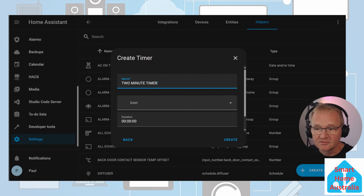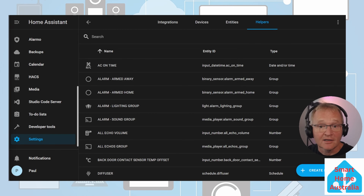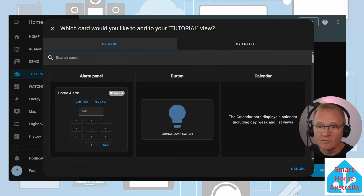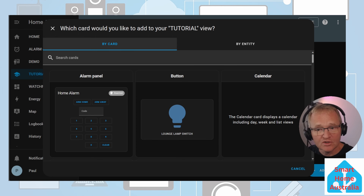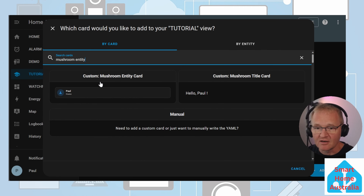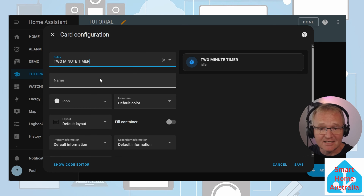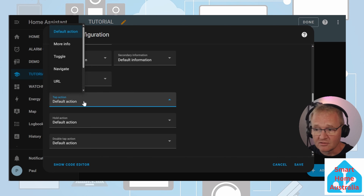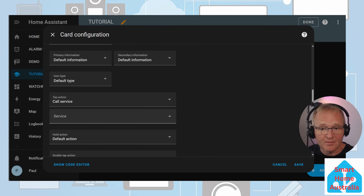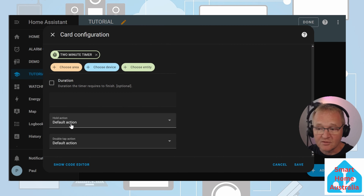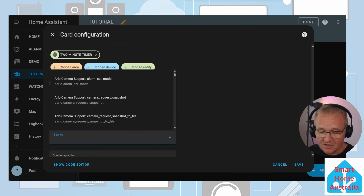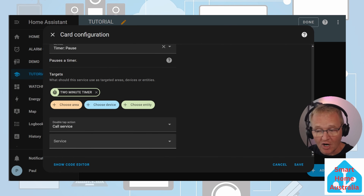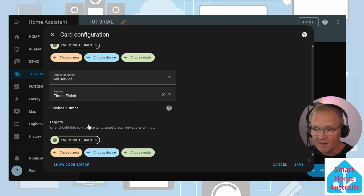Name the timer 'two minute timer,' give it a timer icon, set the duration to two minutes and press create. Let's add this on a mushroom entity card on our dashboard — three dots, edit dashboard, add a card, search for mushroom entity card. Enter your timer into the entity. Scroll down: select the tap action, call service, timer start, choose the two minute timer entity. Select the hold action, call service, timer pause, select the two minute timer. Select the double tap action, call service, timer finish, select the two minute timer. Press save and done.